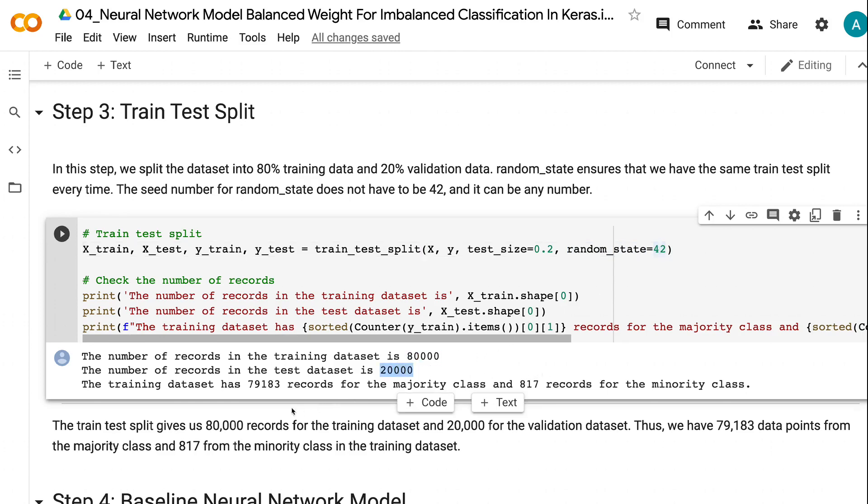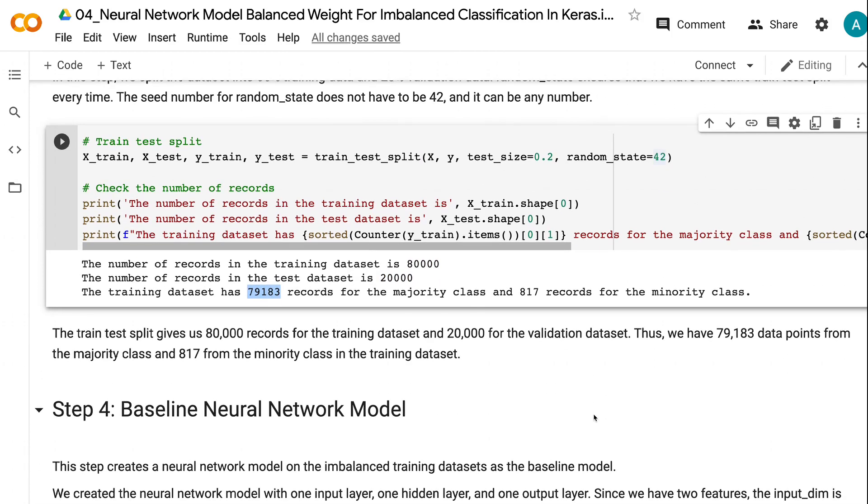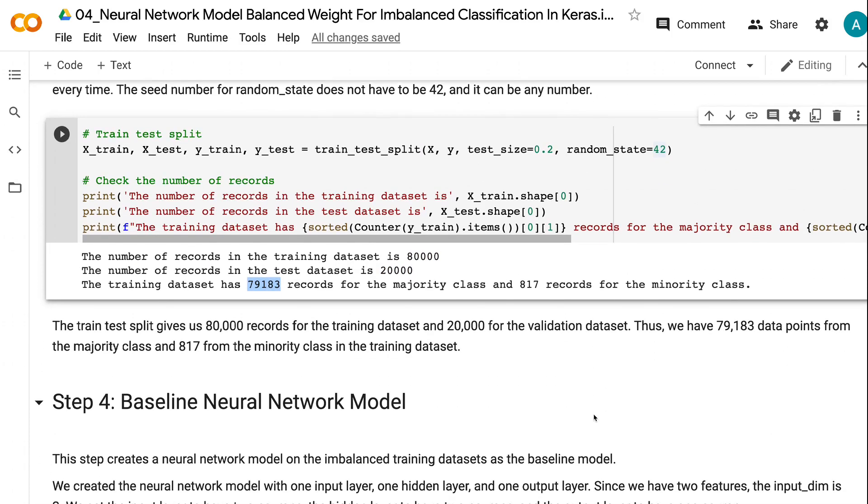Thus, we have 79,183 data points from the majority class and 817 from the minority class in the training dataset.